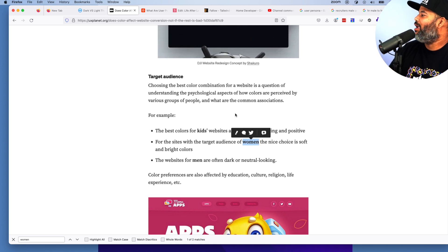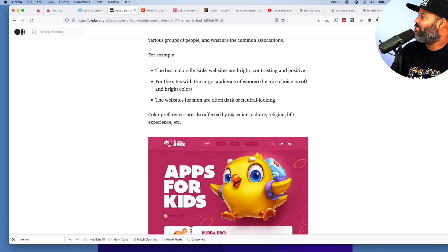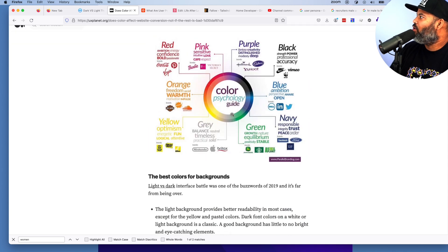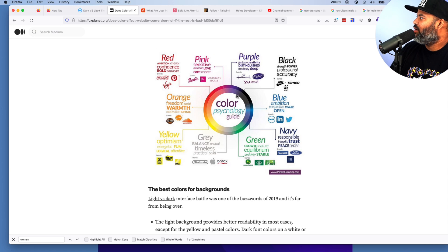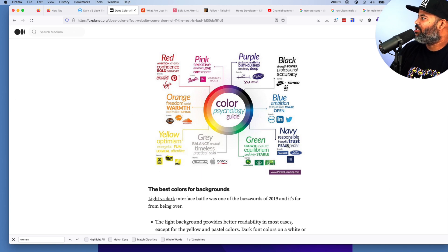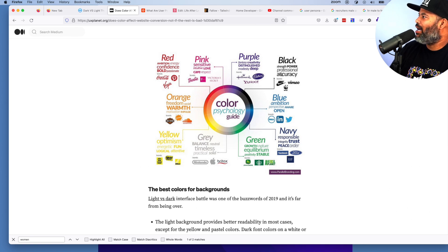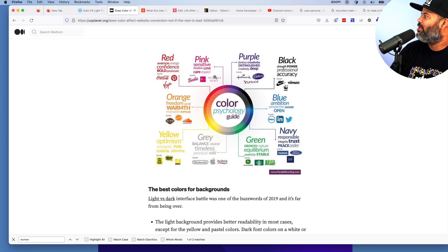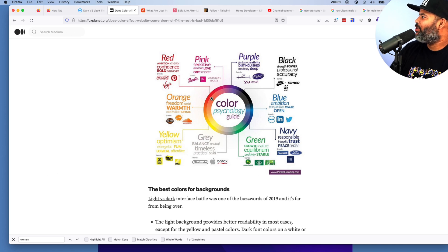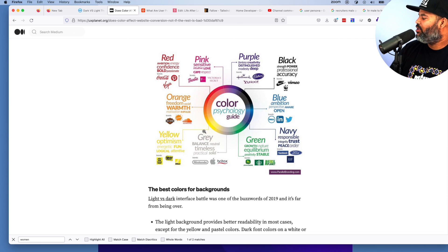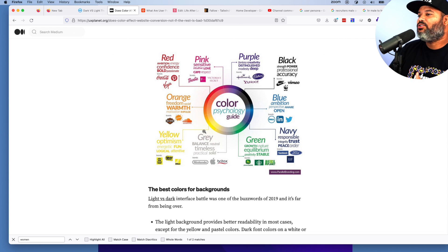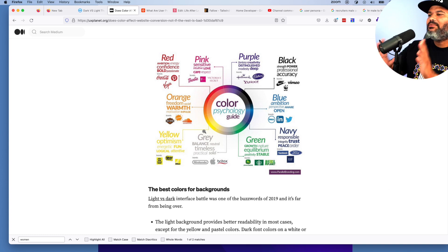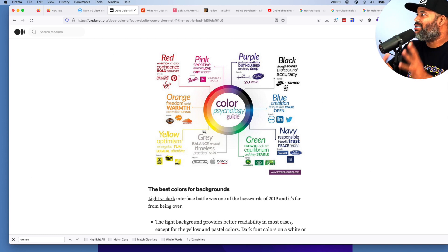We got to start thinking like this too if we want to convert them to give us that first chance to go to the next stage. We got to start using our brain. So this is just information in here. You could go and start looking into color psychology. Gray is balance, green is growth and equilibrium, navy is responsibility and trust and peace, blue is ambition, black is strength, power, professional accuracy, purple is fantasy and delight and distinguished, pink is sensitive, intuitive, love, red is confidence and bold, orange is freedom and warmth, yellow is optimism, energy, fun. You get what I'm saying? Knowing how to use color to be able to convert somebody can really help you out in the long term.